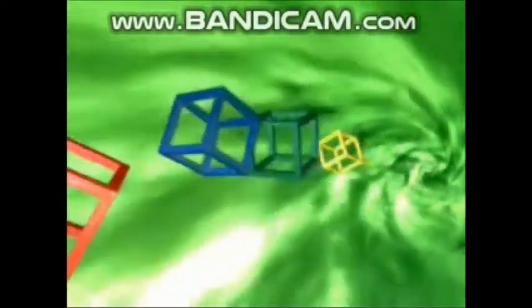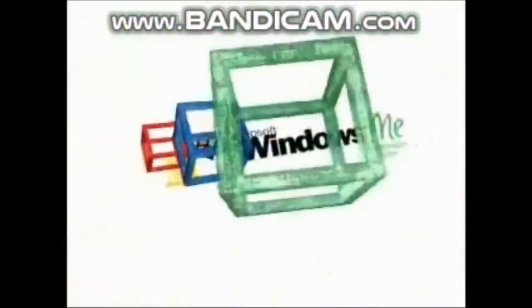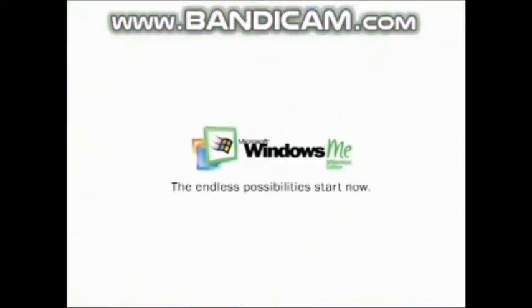So many impossibilities, so much fatal problems, so many wrongdoings. Yeah, don't use this operating system. Windows ME, the endless impossibilities. Start now.